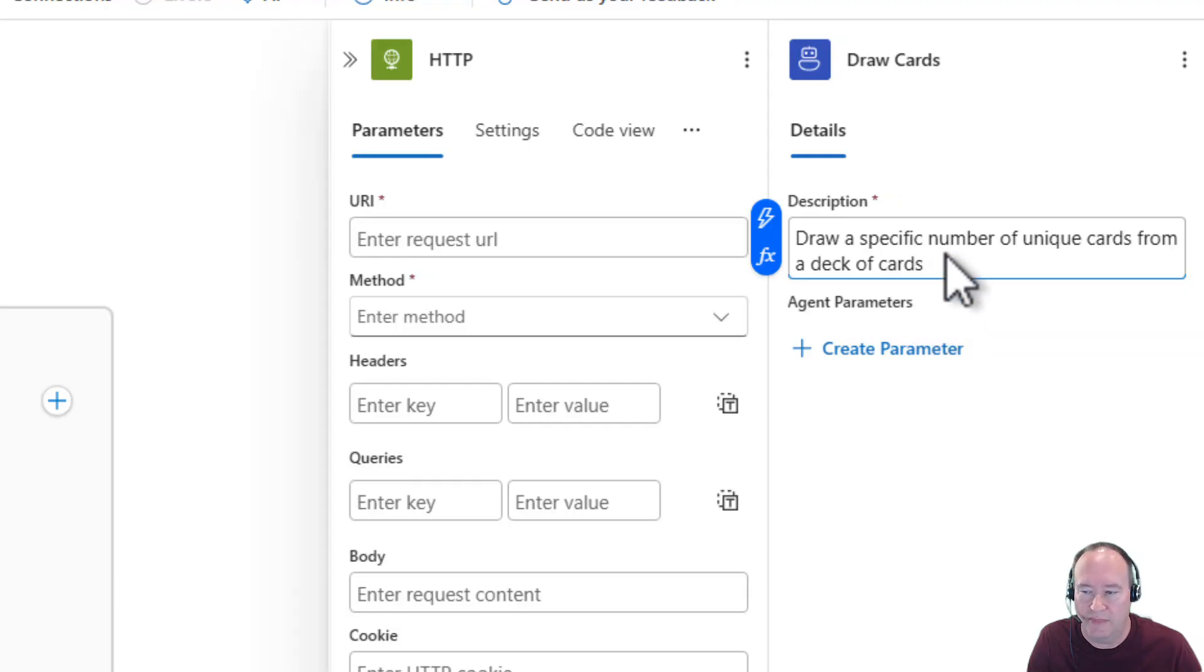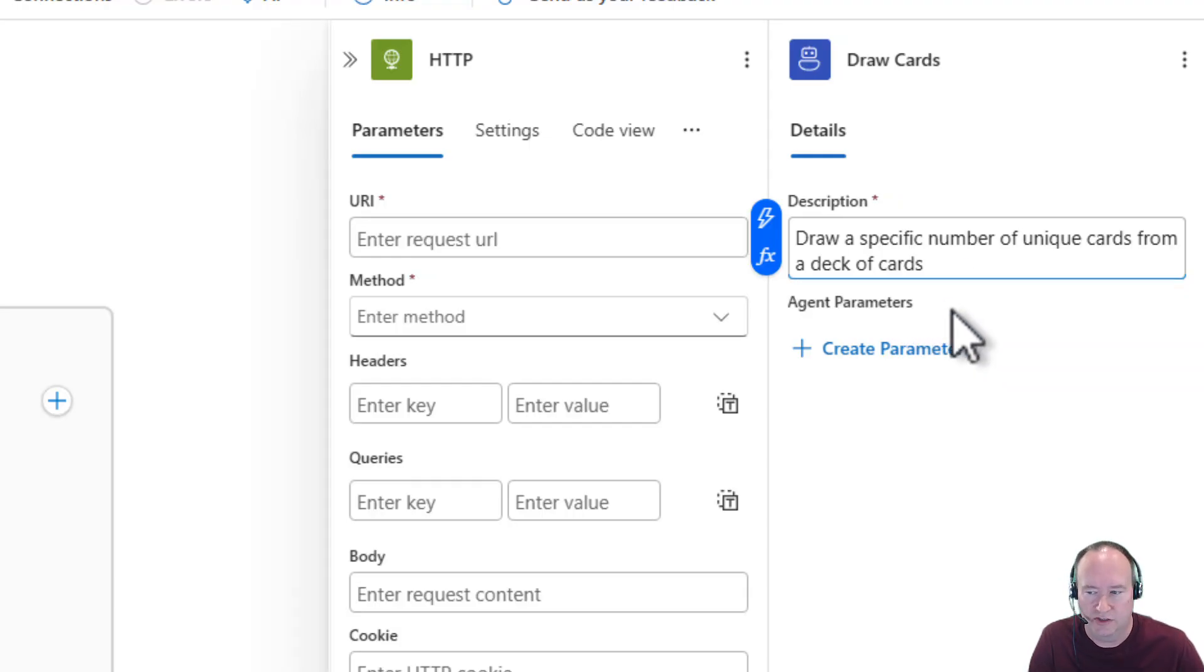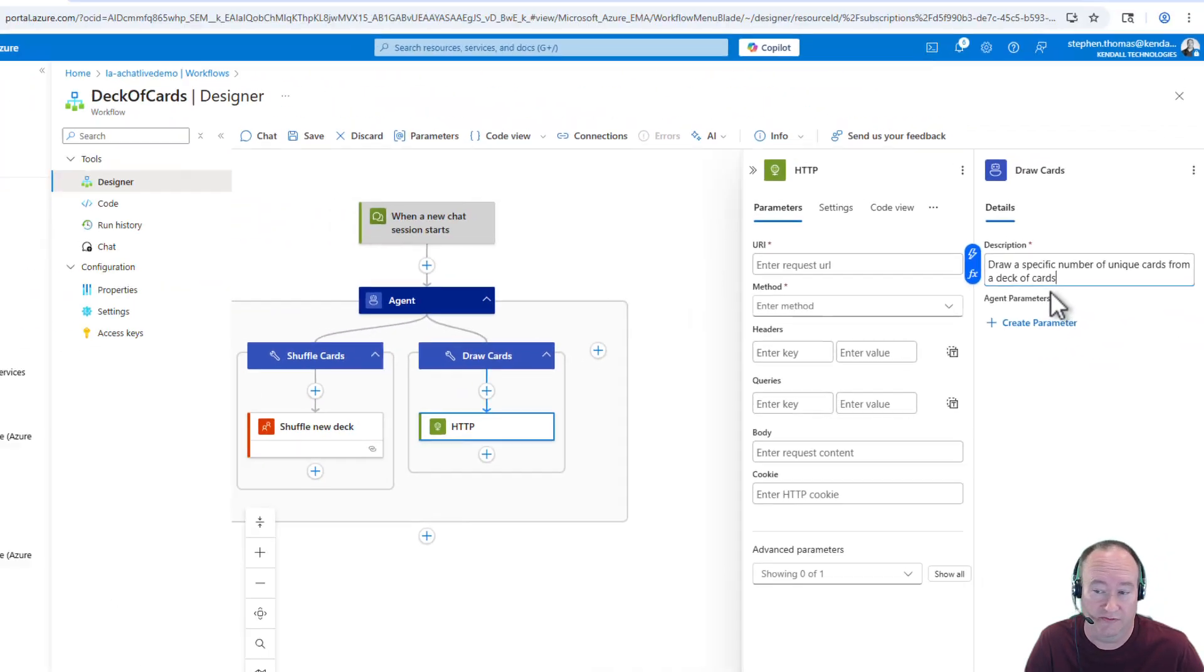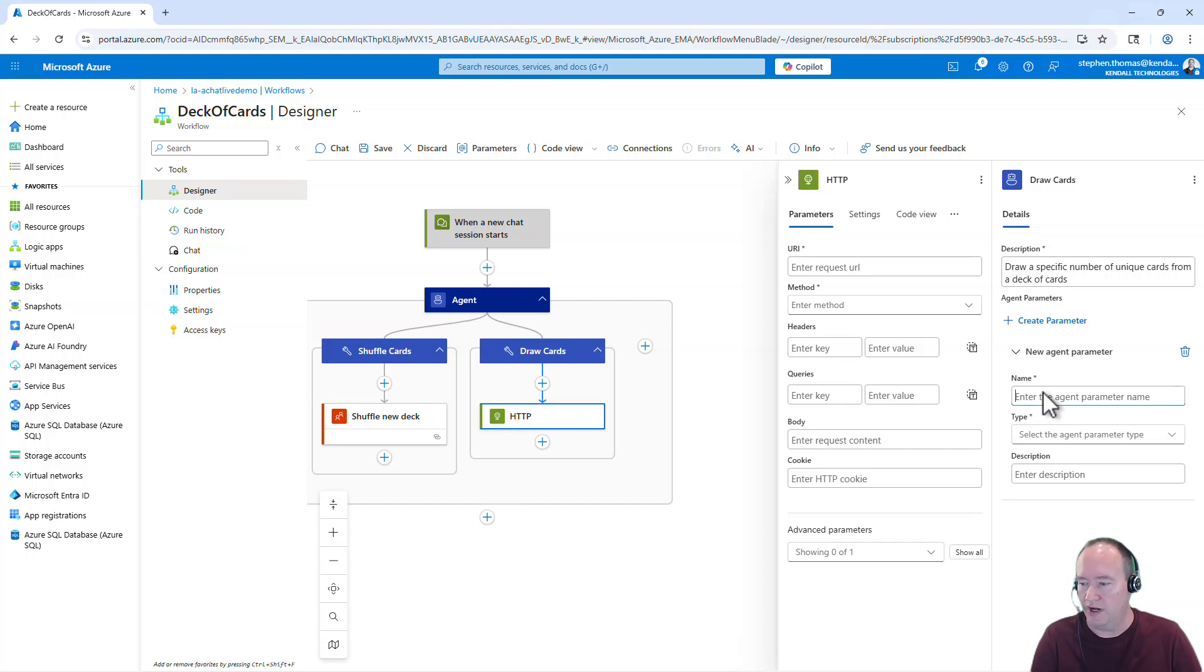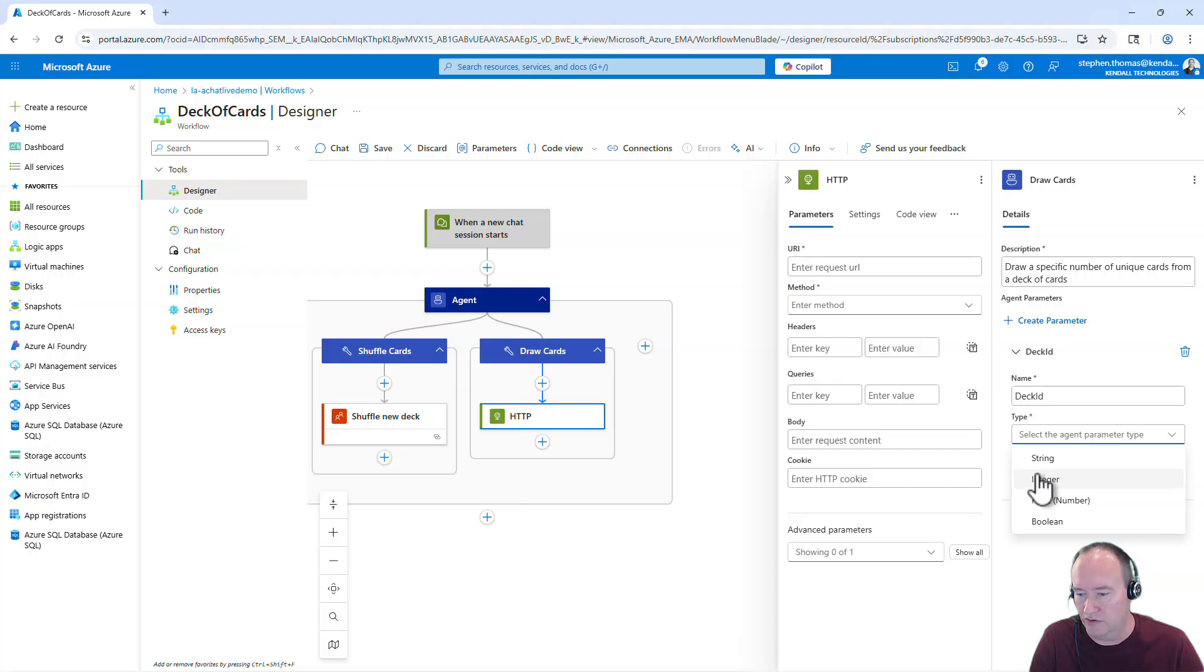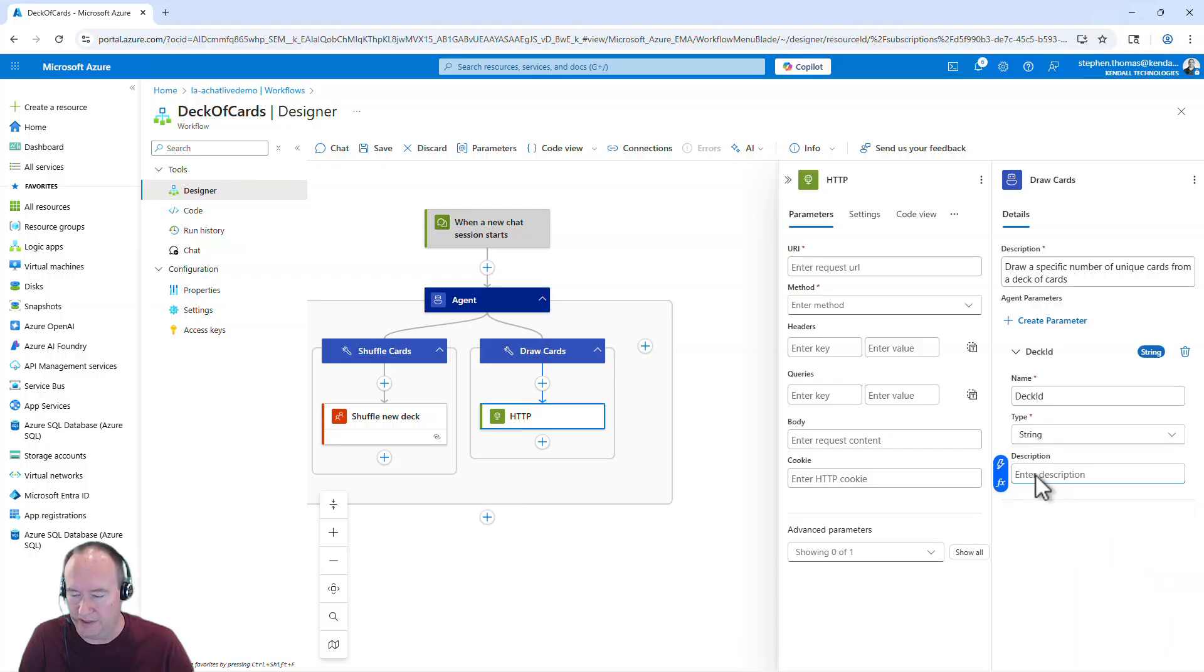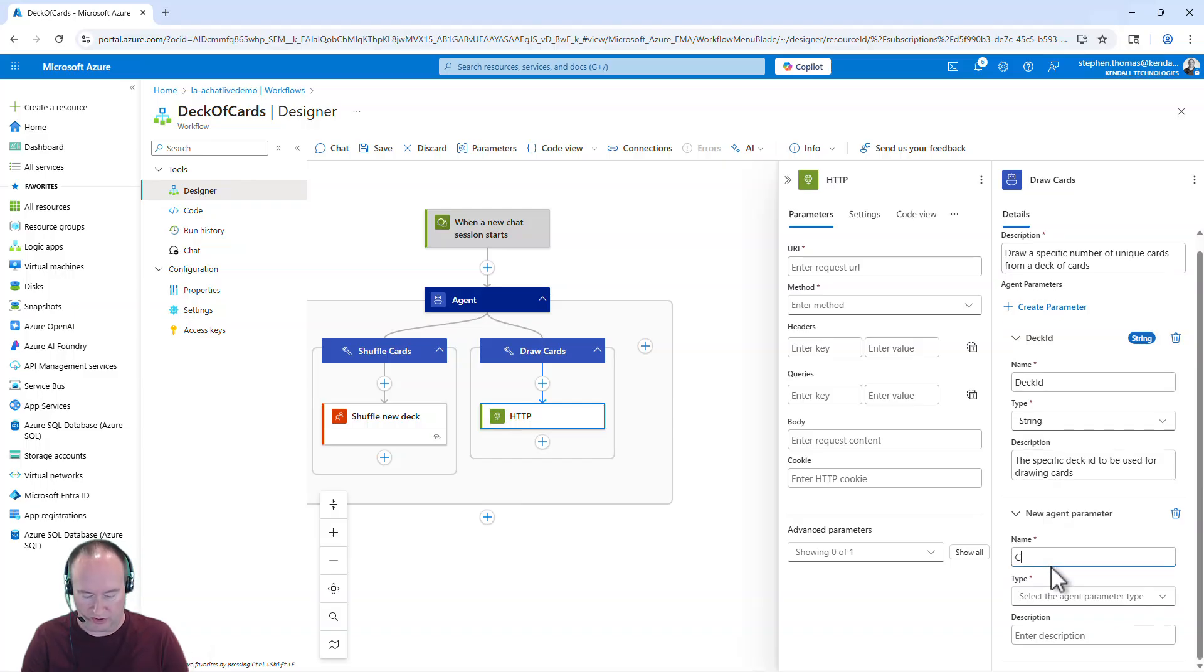And one thing to note here is I'm not putting a period at the end of this description. I have found some of these fields do not like a period at the end. So just as a rule of thumb, I'm not putting periods at the end of any of these fields as I walk through here. I'm going to do two parameters here. I want a deck ID so that we're all drawing from the same deck. I'm going to call that a string.